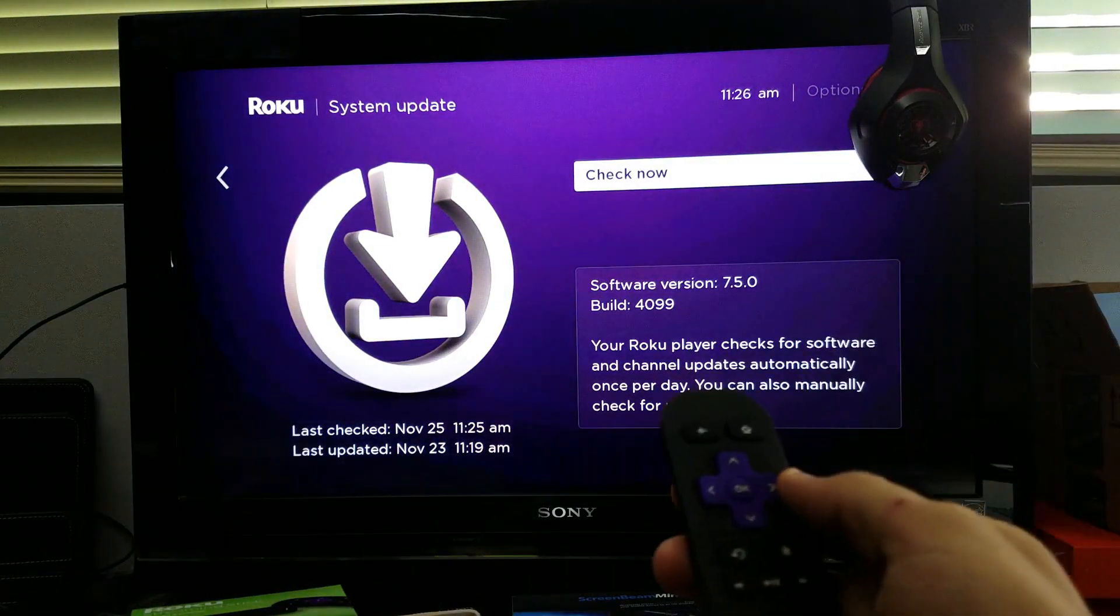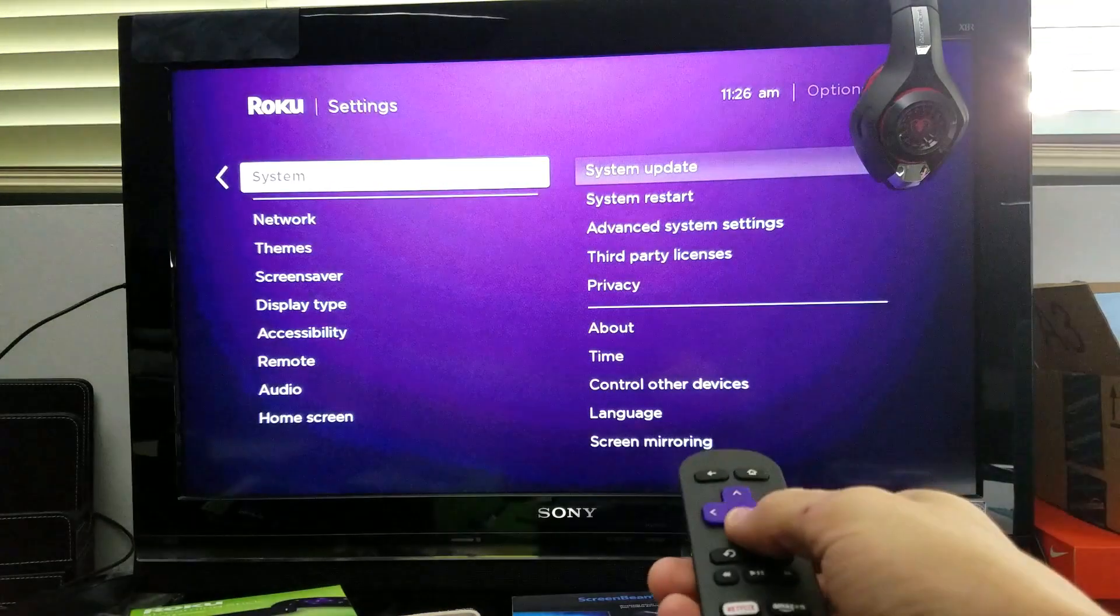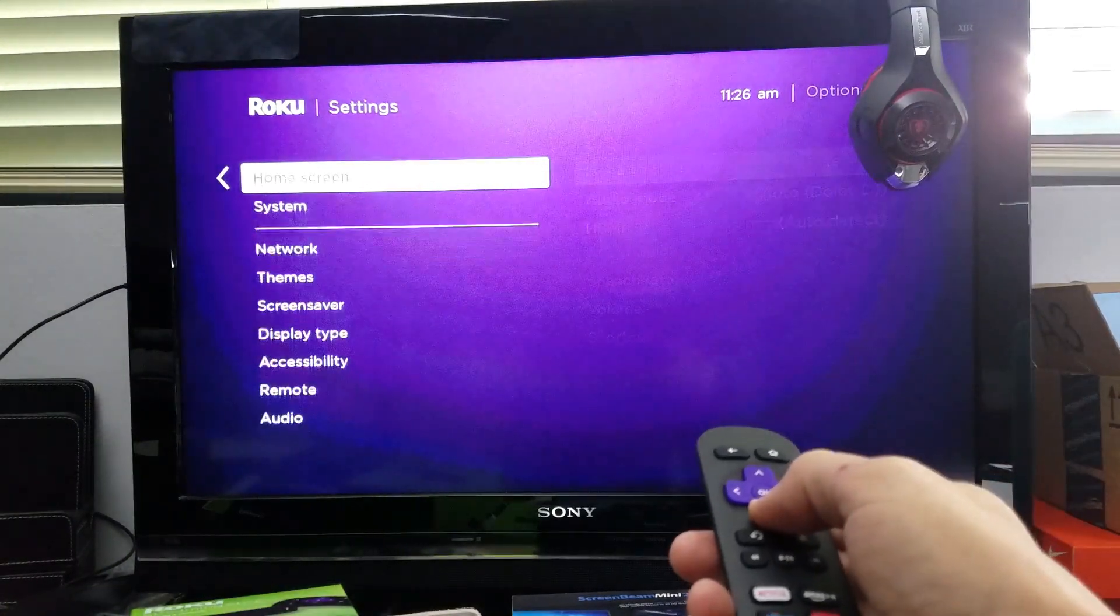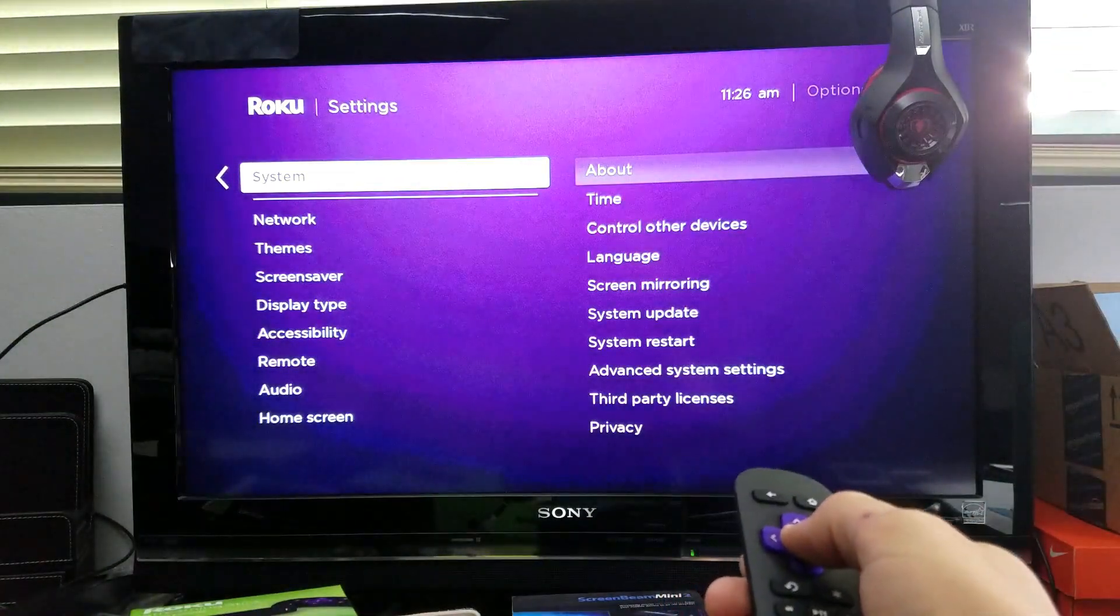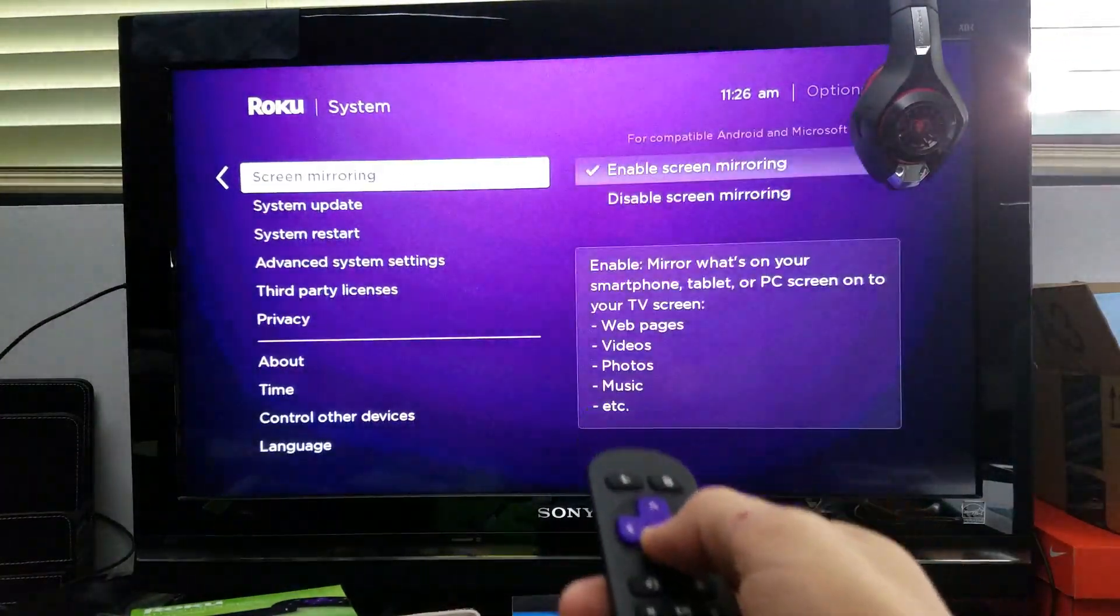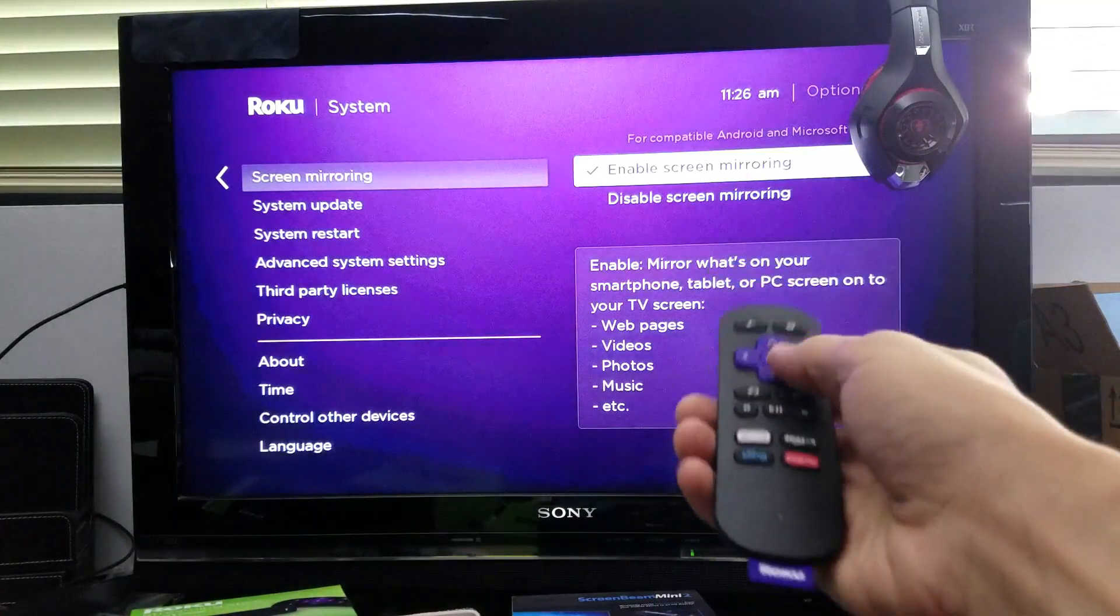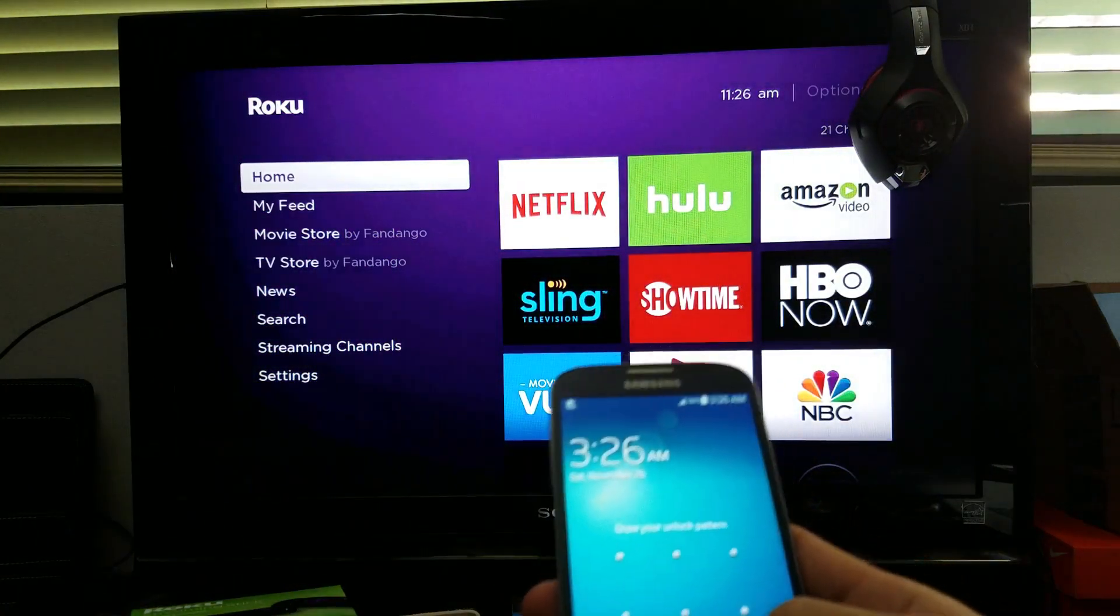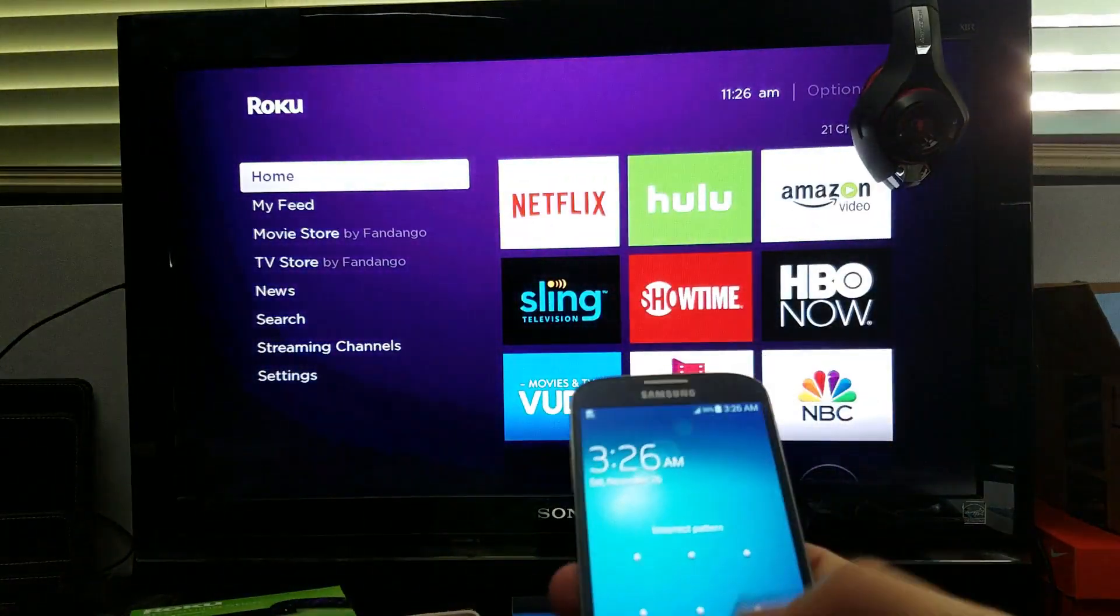Now we're going to go down and make sure that screen mirroring is enabled. Let me scroll down, go to system, and scroll down to screen mirroring right here. You can see I have it enabled. Now from here, the only thing I have to do is, for example, here's a Samsung Galaxy S4.